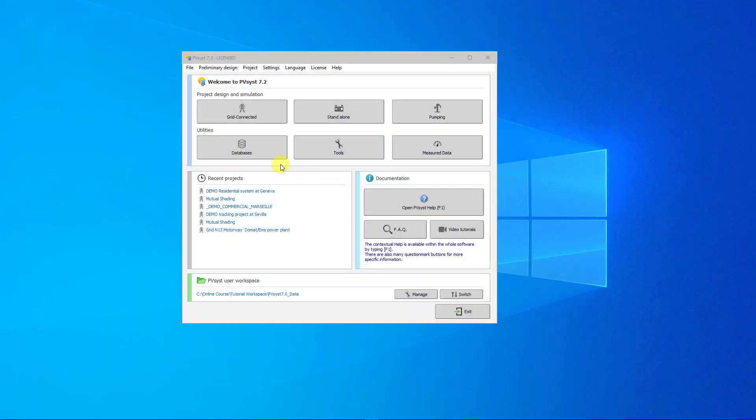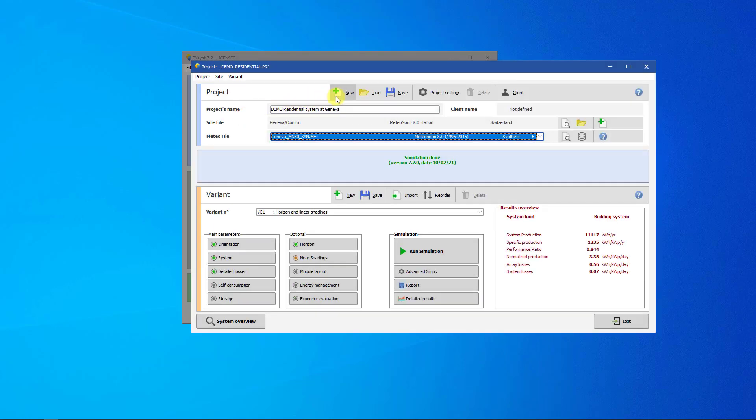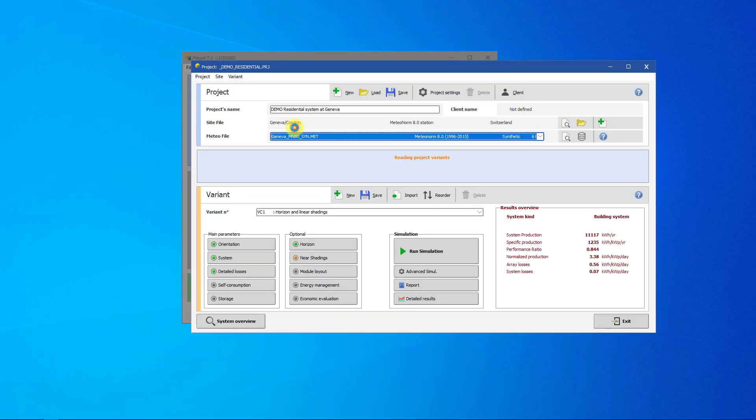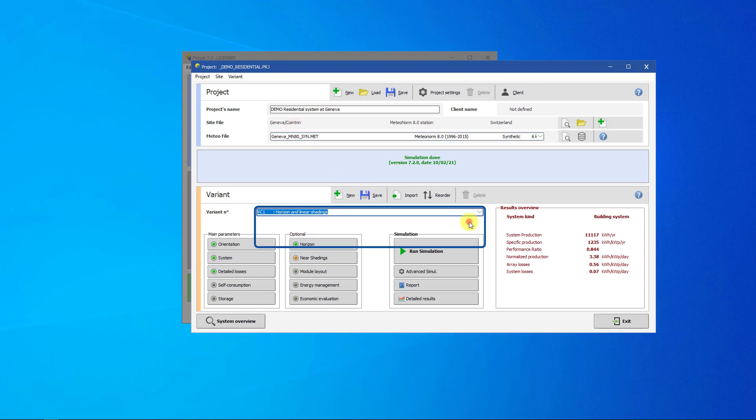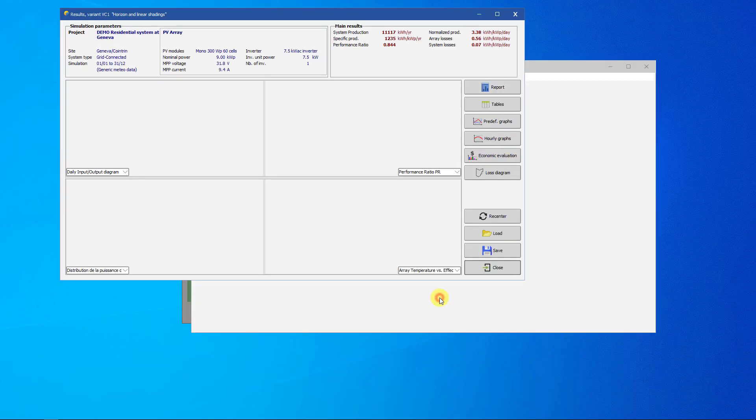To start, let's open the Grid Connected Project tool and open the residential demo. We will look at the loss diagram for variant VC1 of this project. To see the diagram, click on Detailed Results.